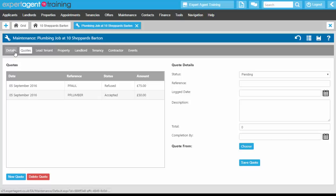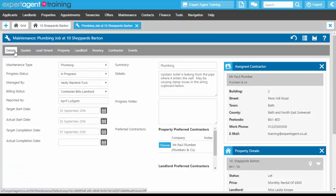Back into the maintenance job, what we need to do now is make sure that this job is marked as complete. Once it's in progress and has been completed on the property record, we can assign the keys back in. We've loaned them out to the contractor, so we can assign them back in.